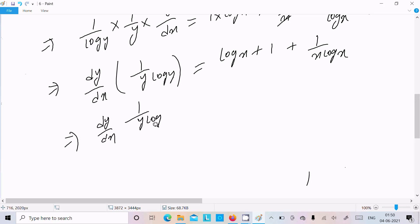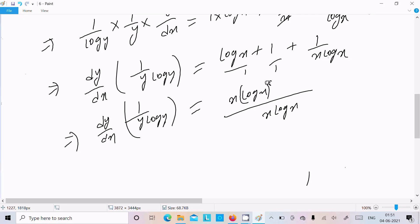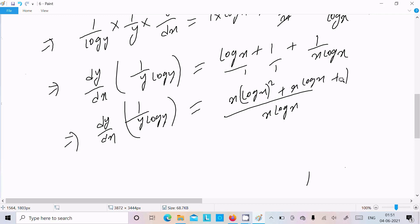Now let's simplify. Taking dy/dx, we get y log y. Taking the LCM — where 1 is hidden — the LCM is x log x, so we get x log x whole squared. For 1 over x log x plus 1, that will come out in the numerator.